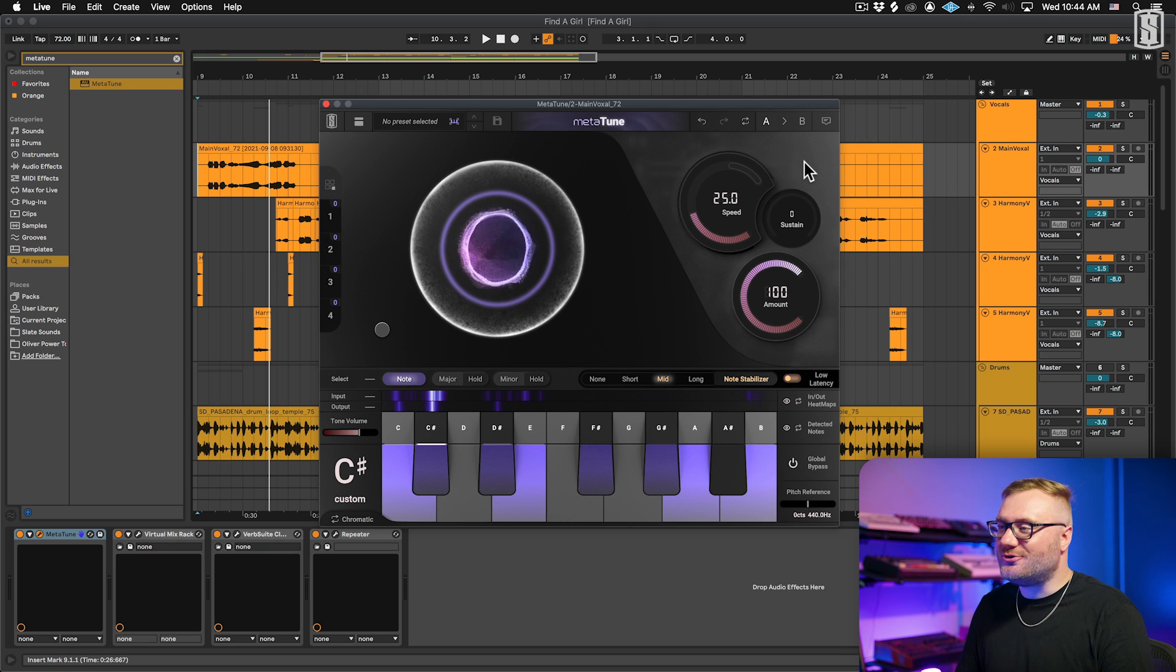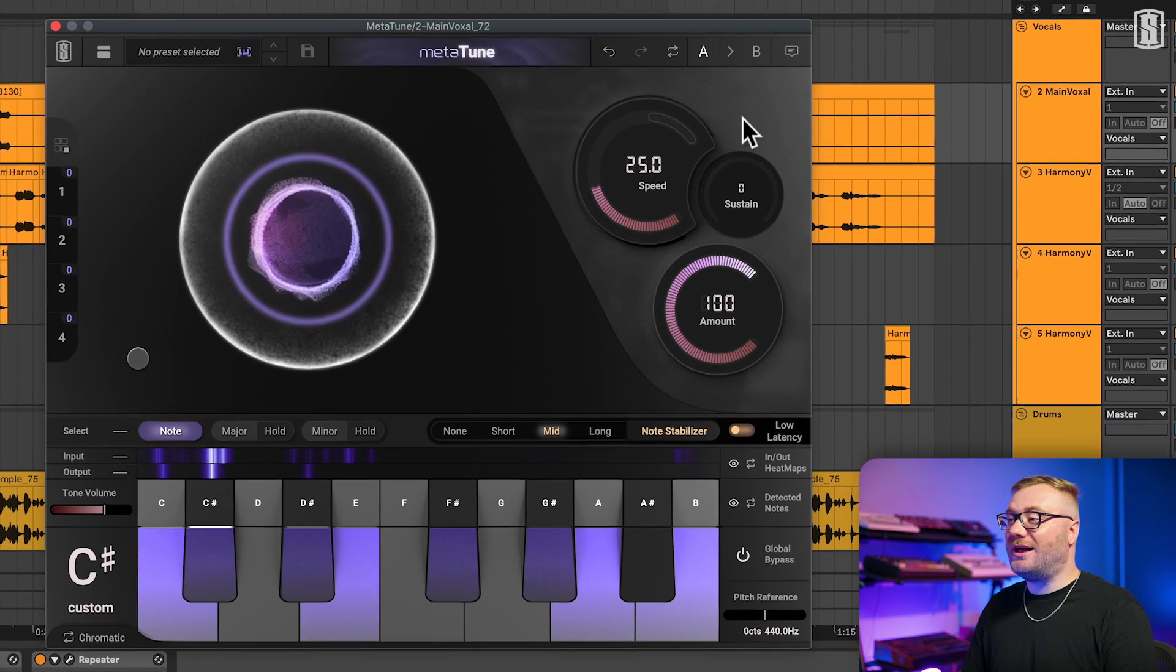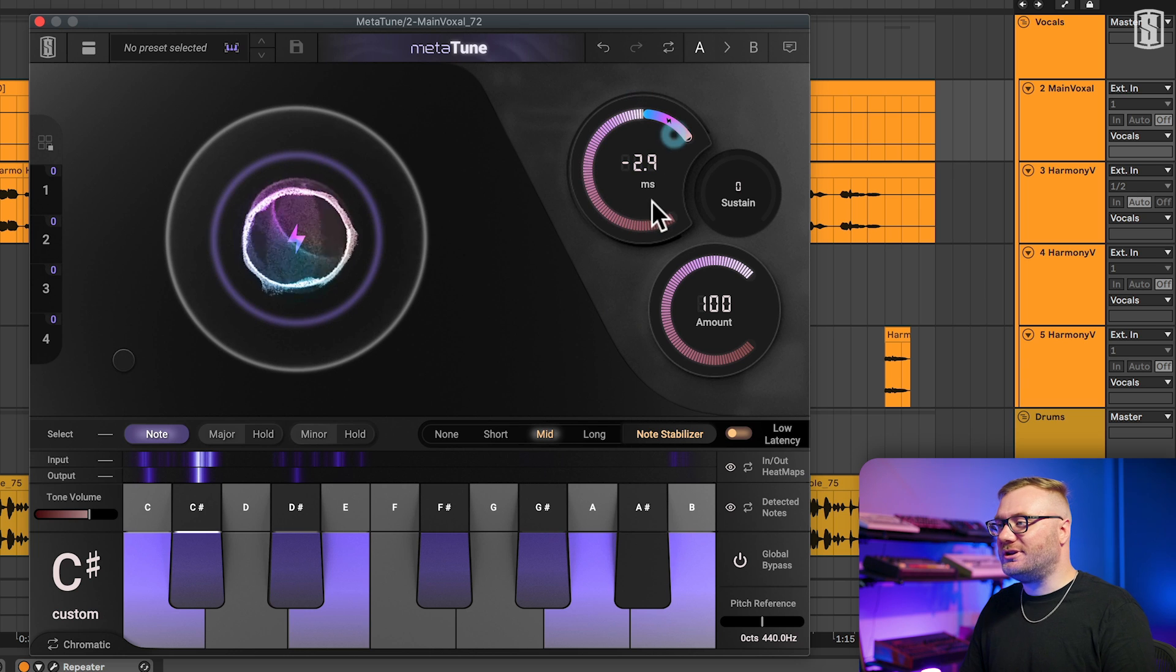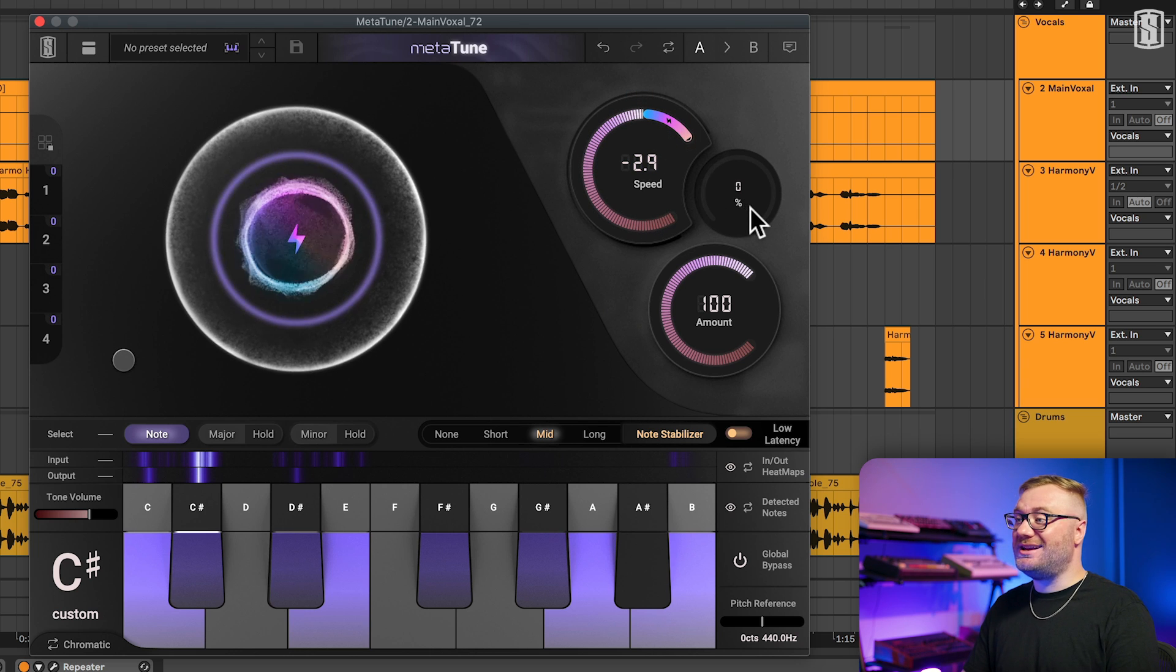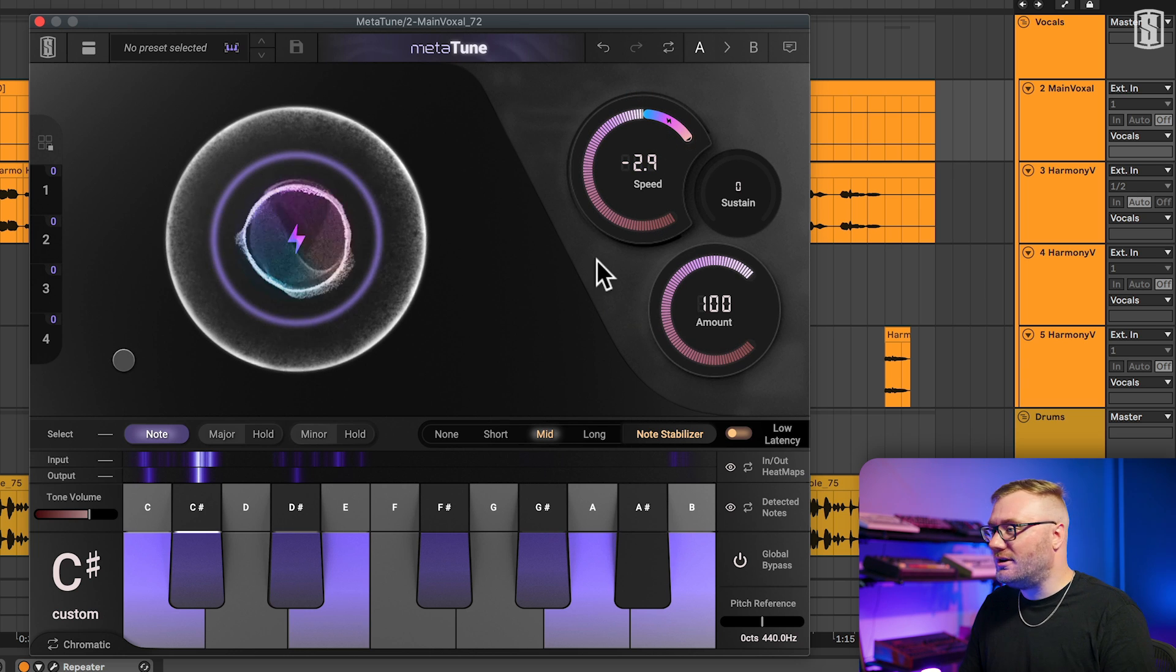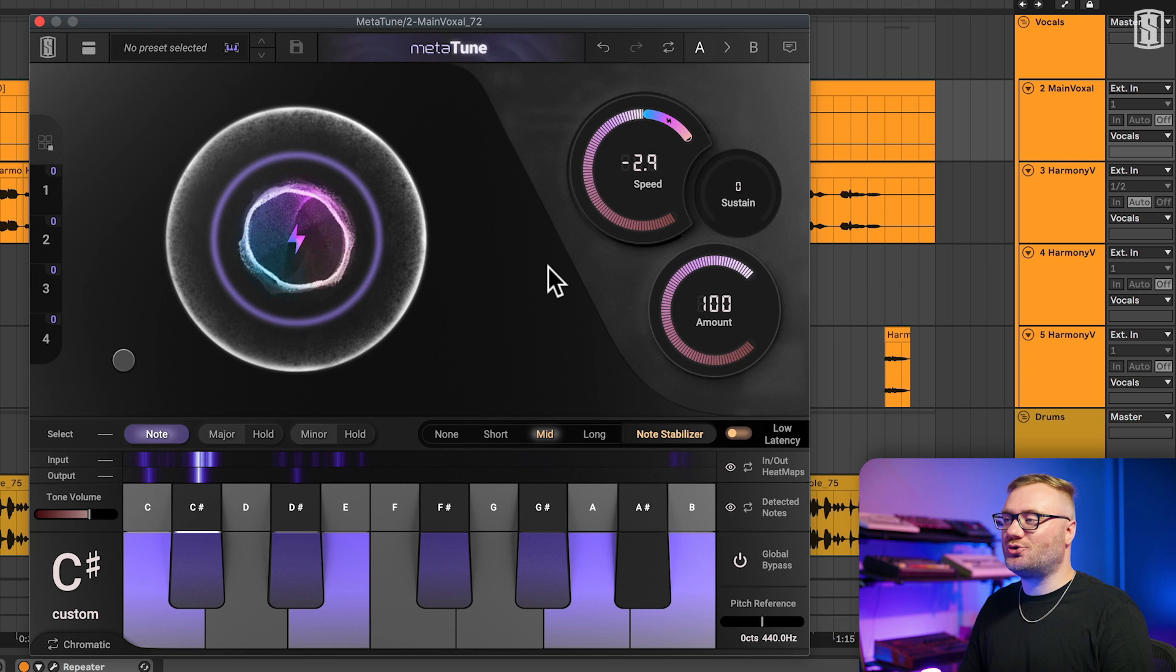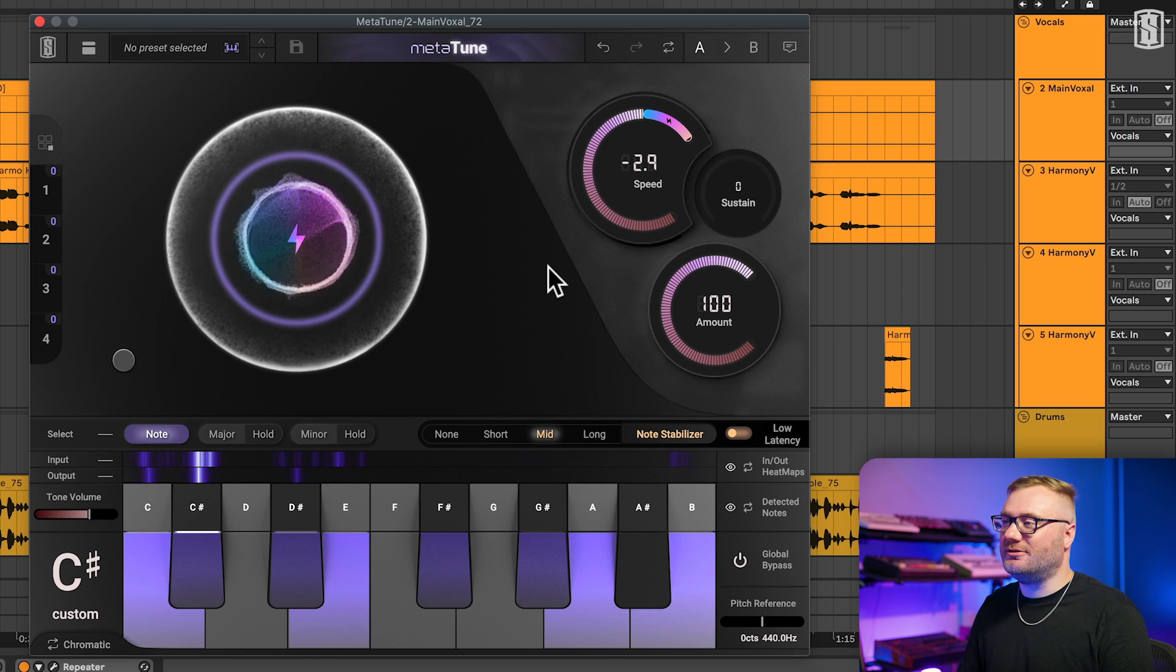Metatune features the most advanced automatic tuning algorithm that allows you to push harder than ever before possible. Plus, with the configuration of speed, sustain, and amount, it's a super intuitive and simple control set that gives you tons of flexibility.